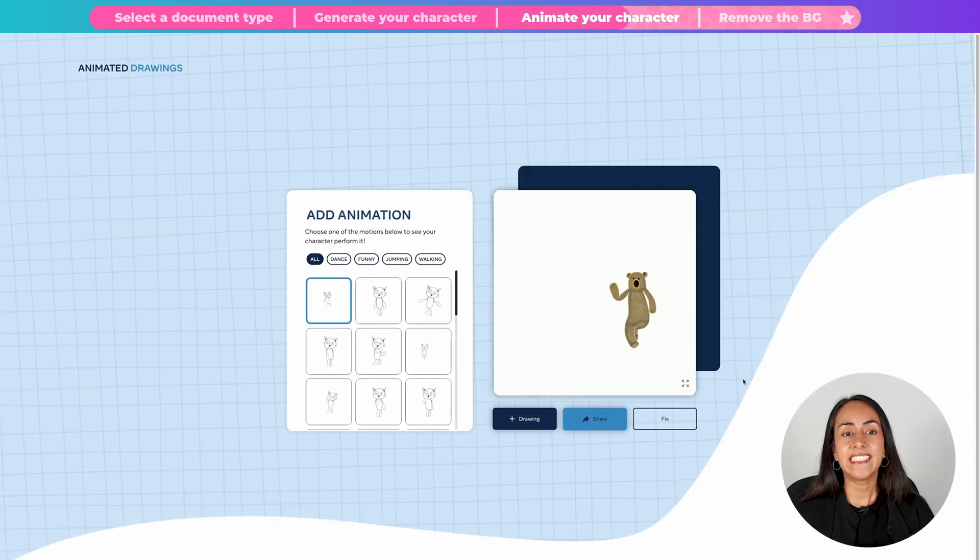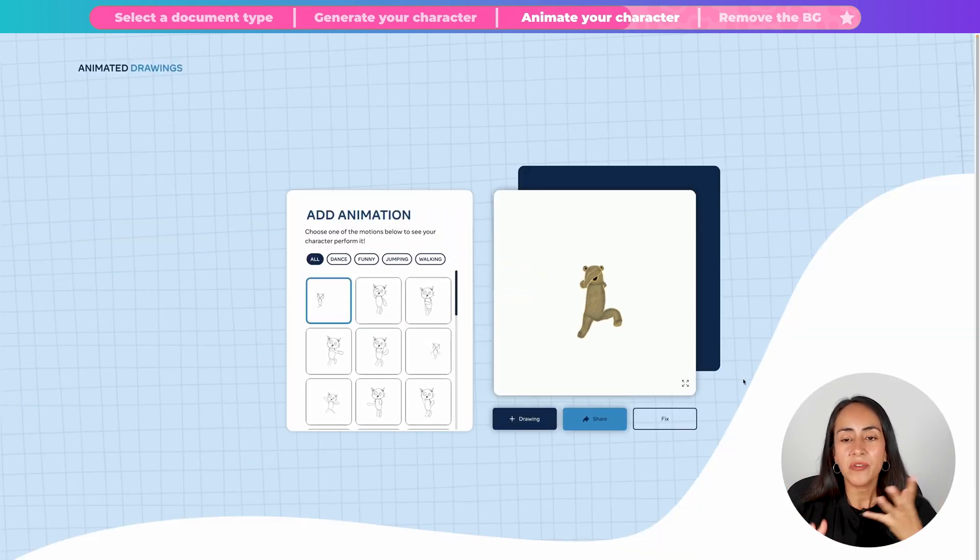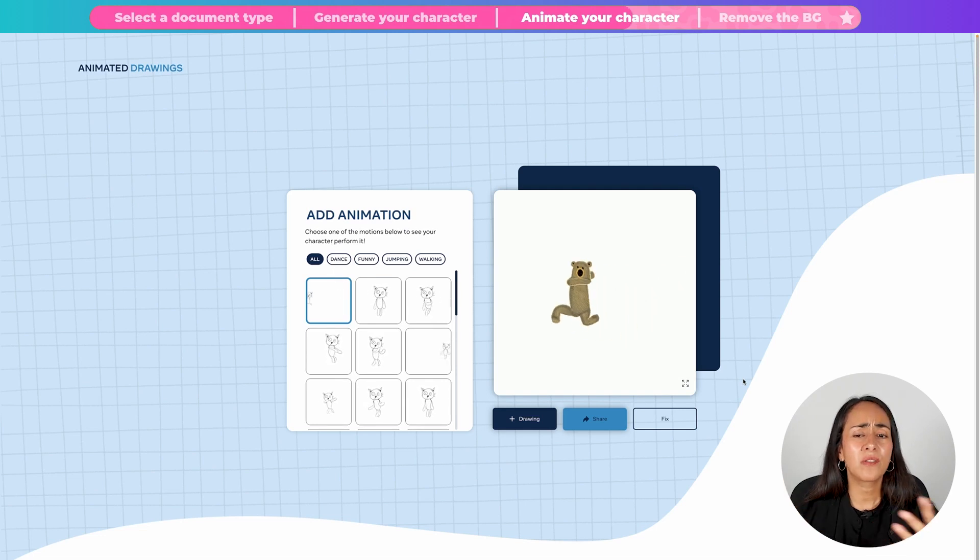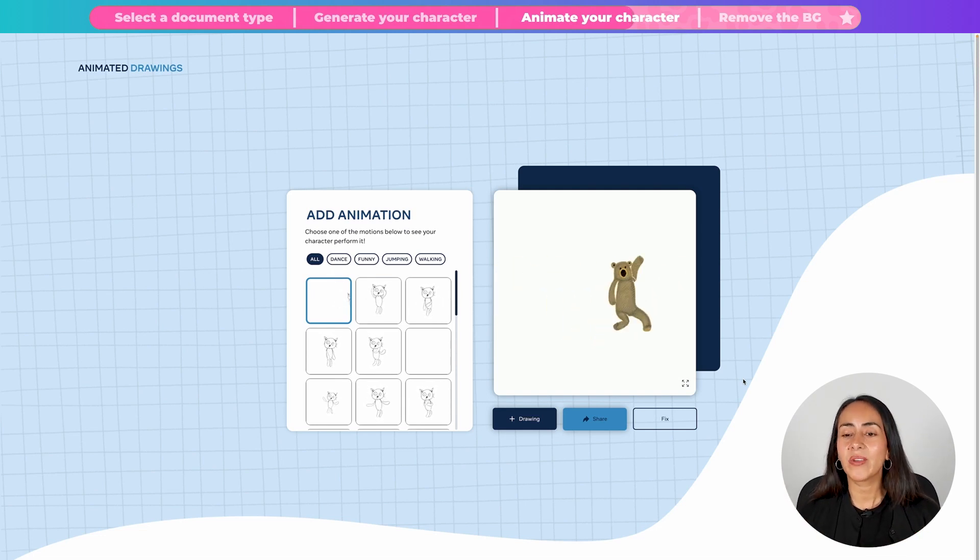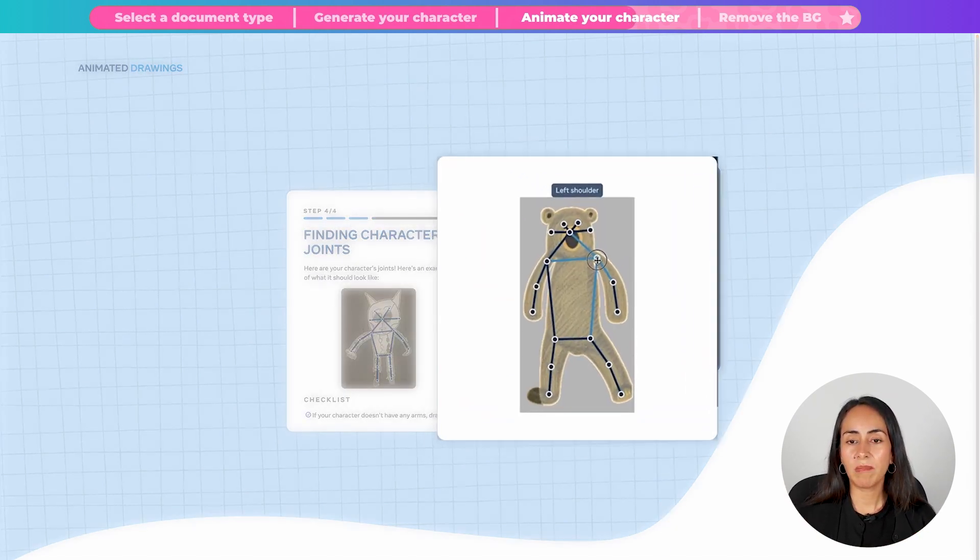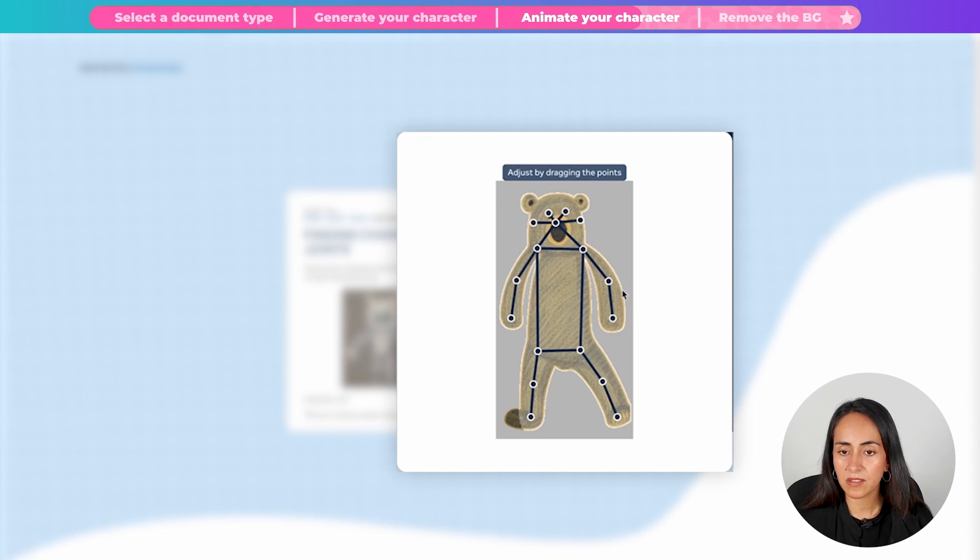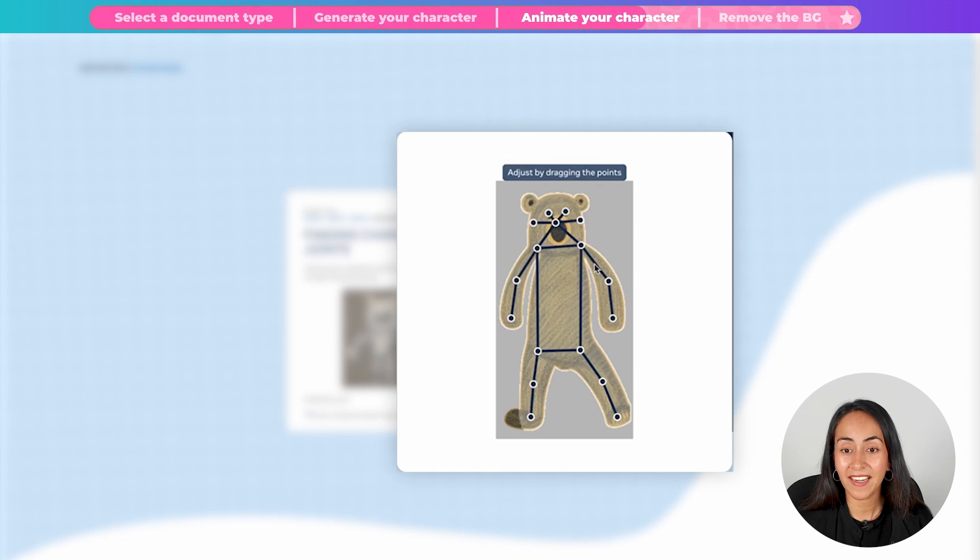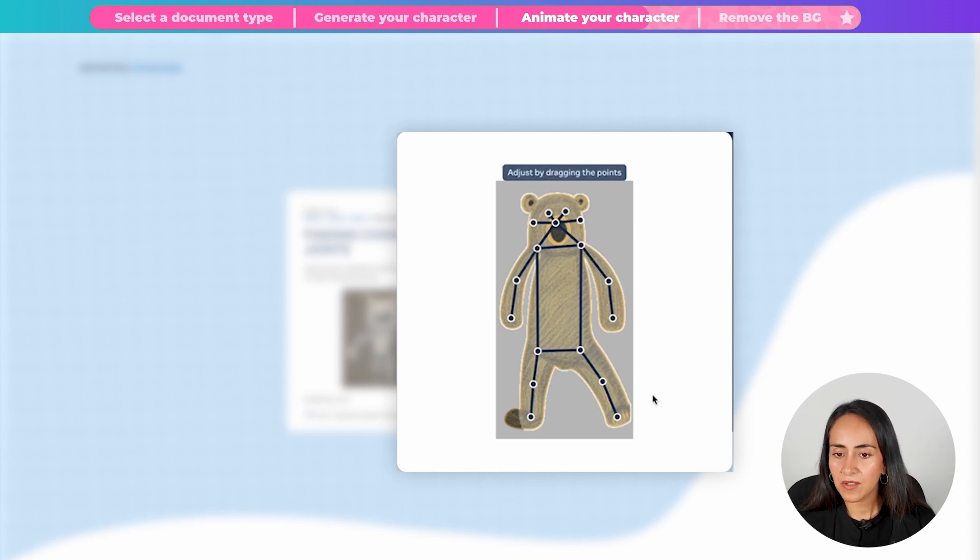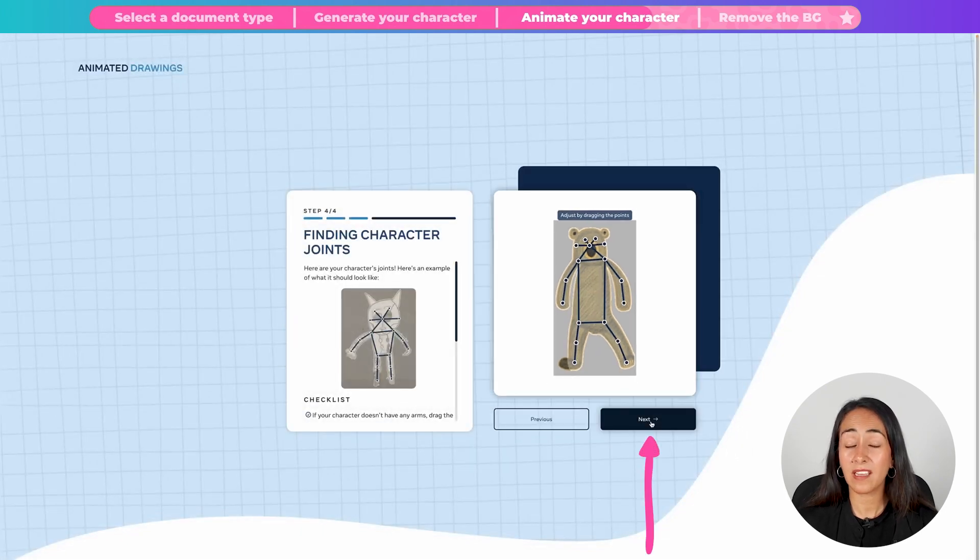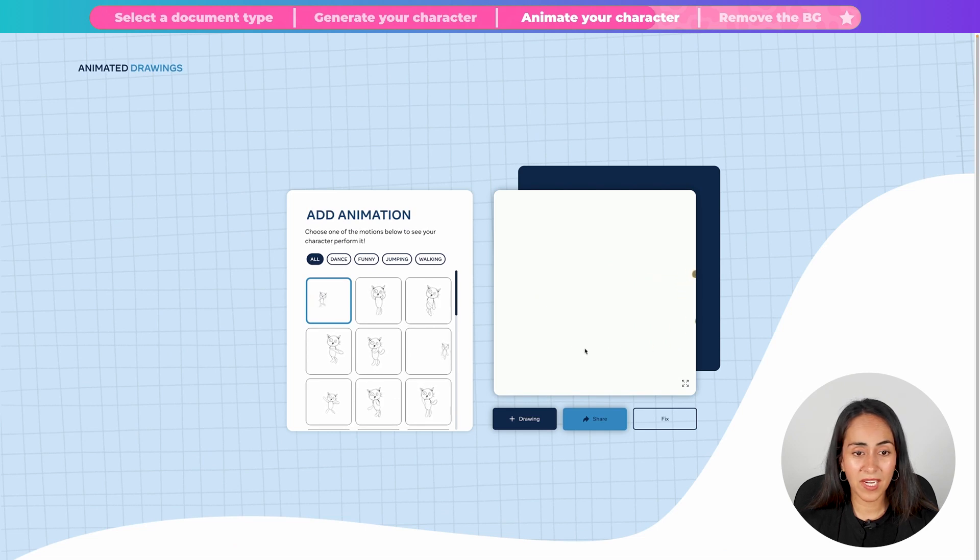And your character is now animated. If there is something that doesn't look right on your animation, you can click on fix. And then you can play around with these points to see if you can better the movement of your character. So I believe these points on my character were very close to the armpit and the arm was looking a little bit funny. So I think we should be fine like this. I'm going to click next and see what it looks like. I think this is looking better.